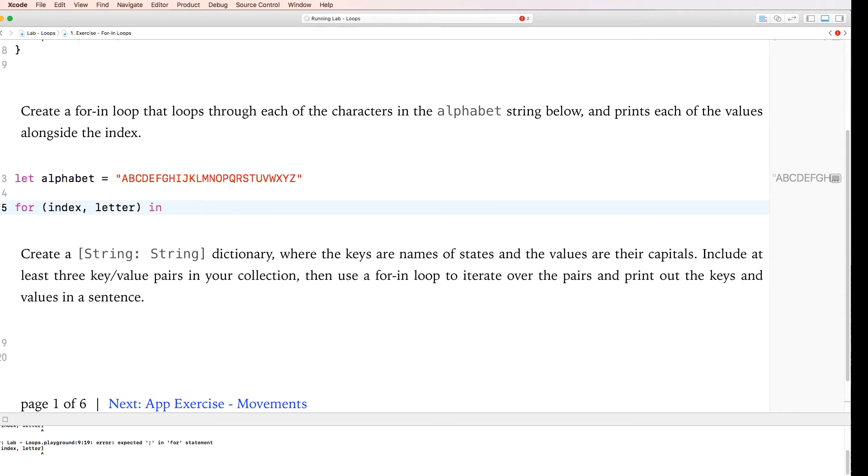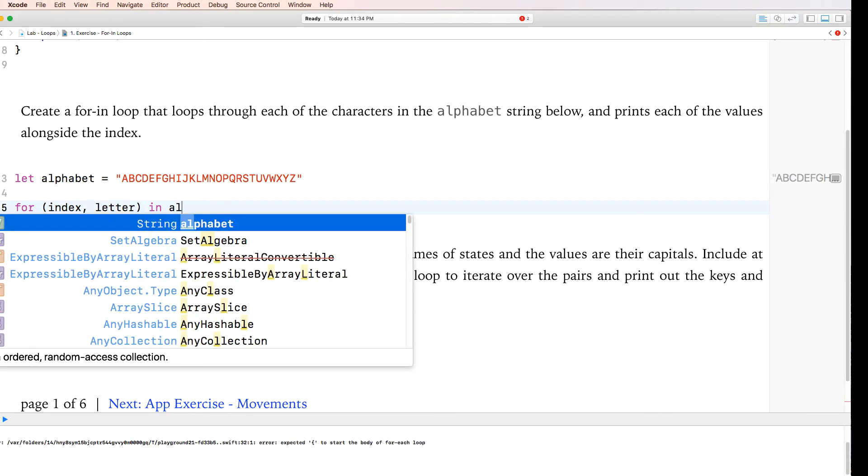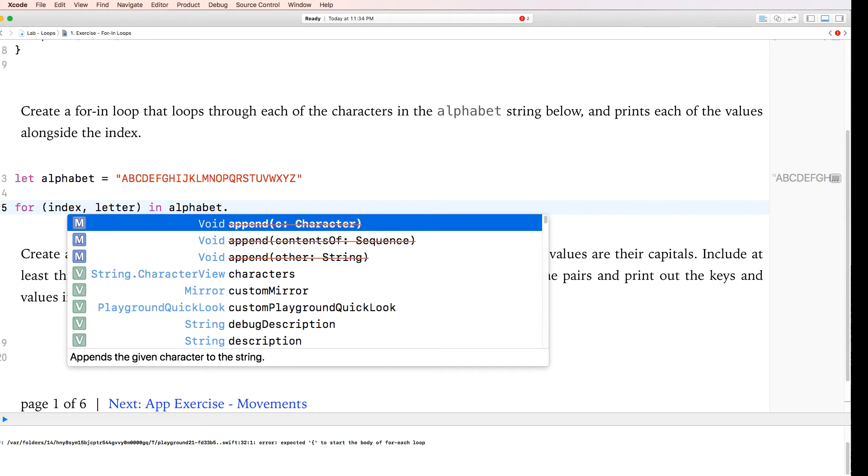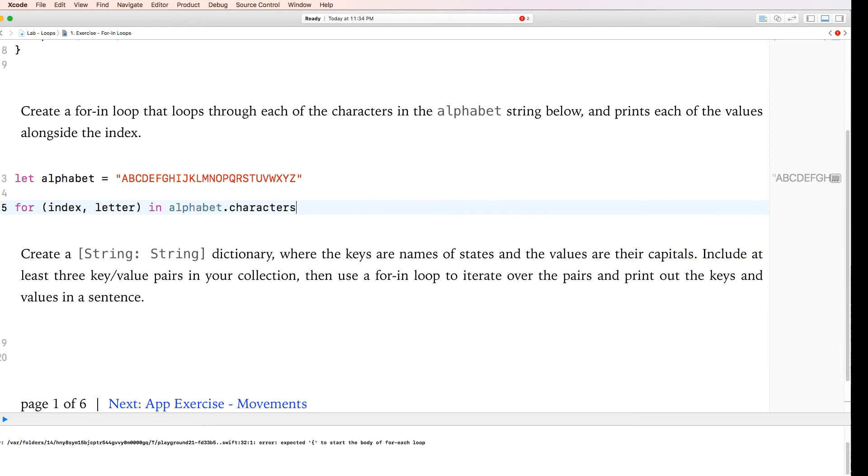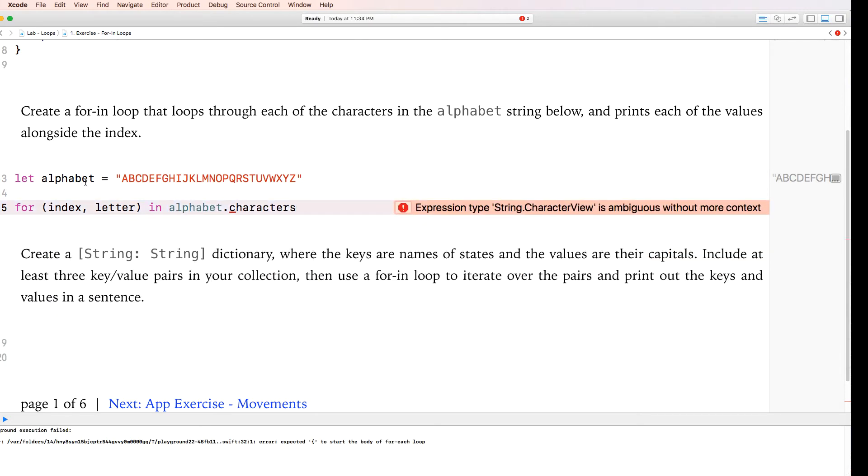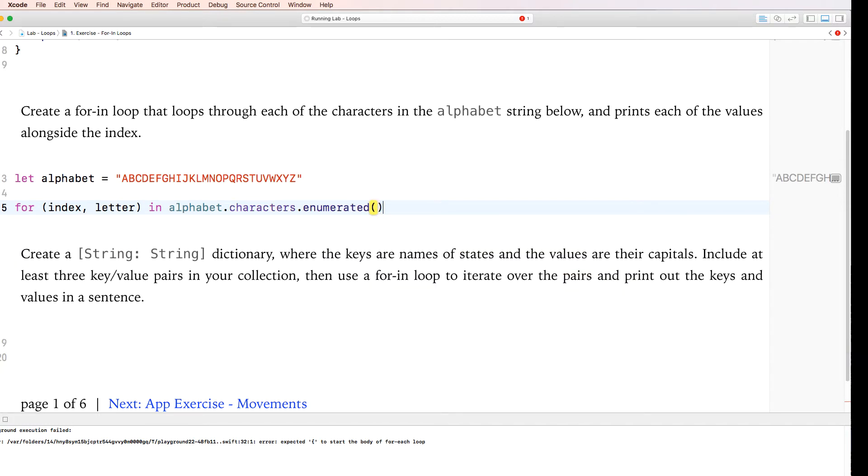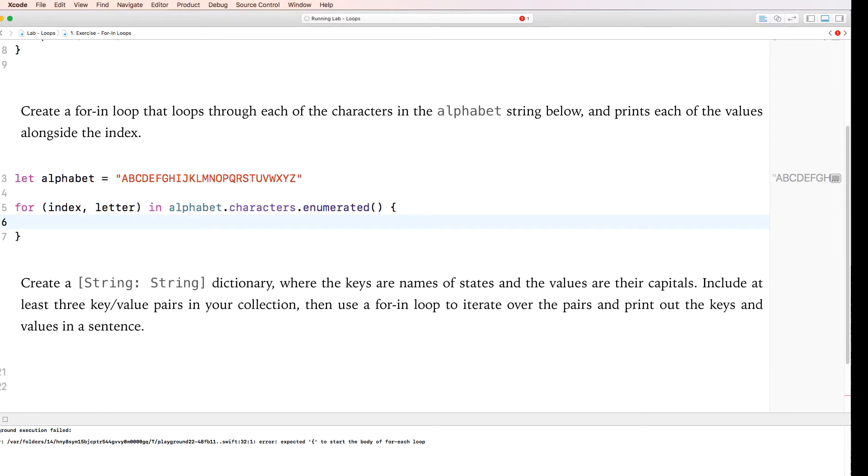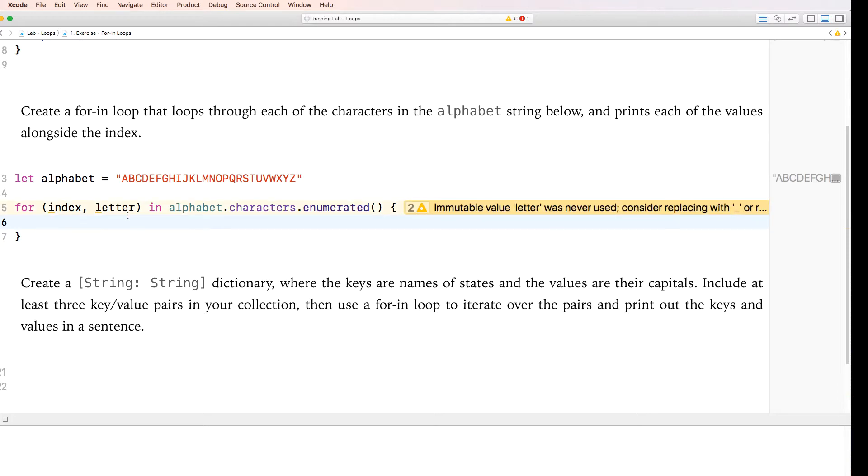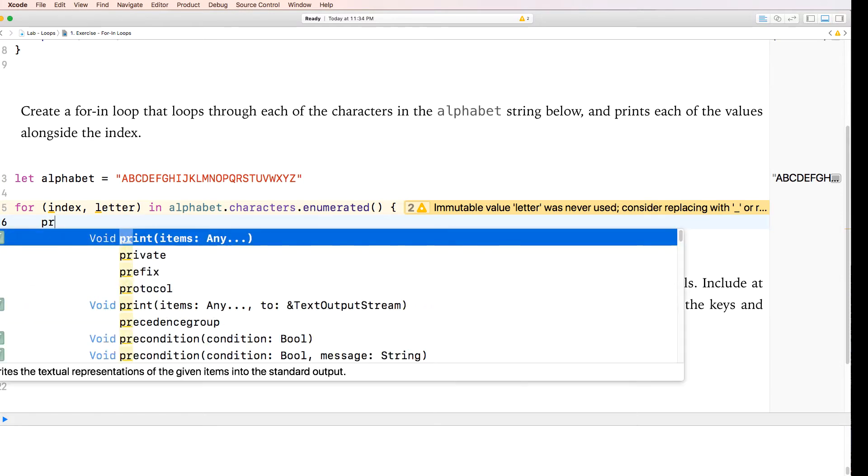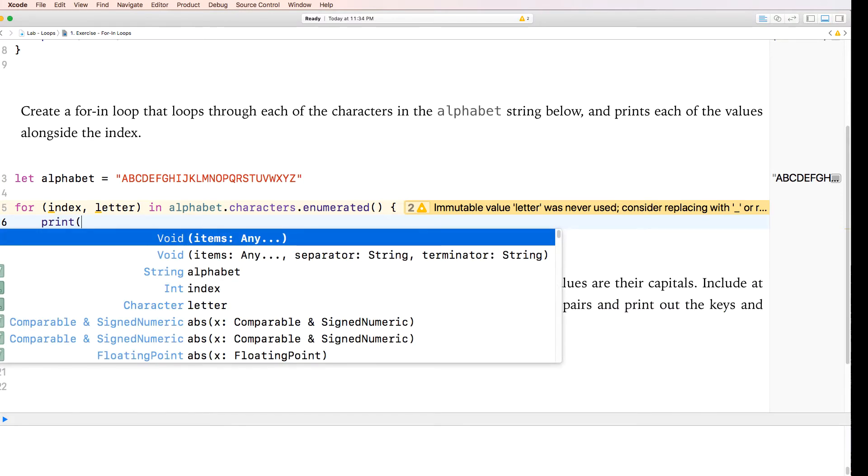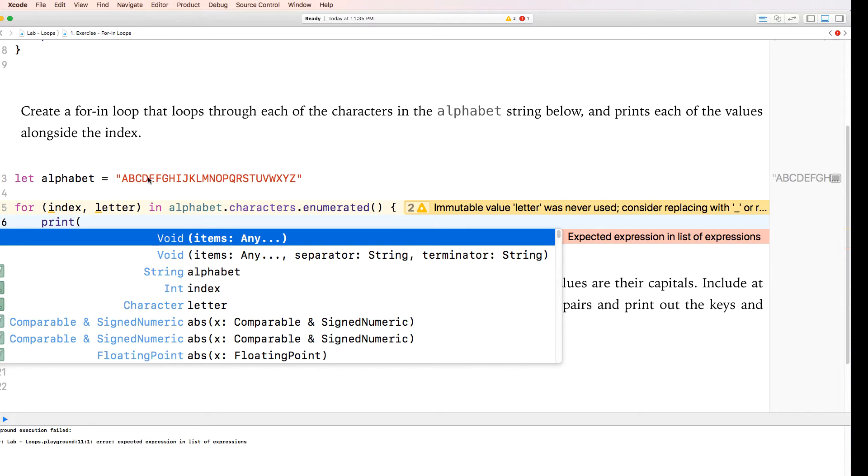So essentially I'm saying for index letter in alphabet dot characters, and alphabet here is a string and dot characters is a function of a string dot enumerated. And what this would do here is it actually gives us a, I'm saying listen, go through the index letter in alphabet dot characters enumerated.